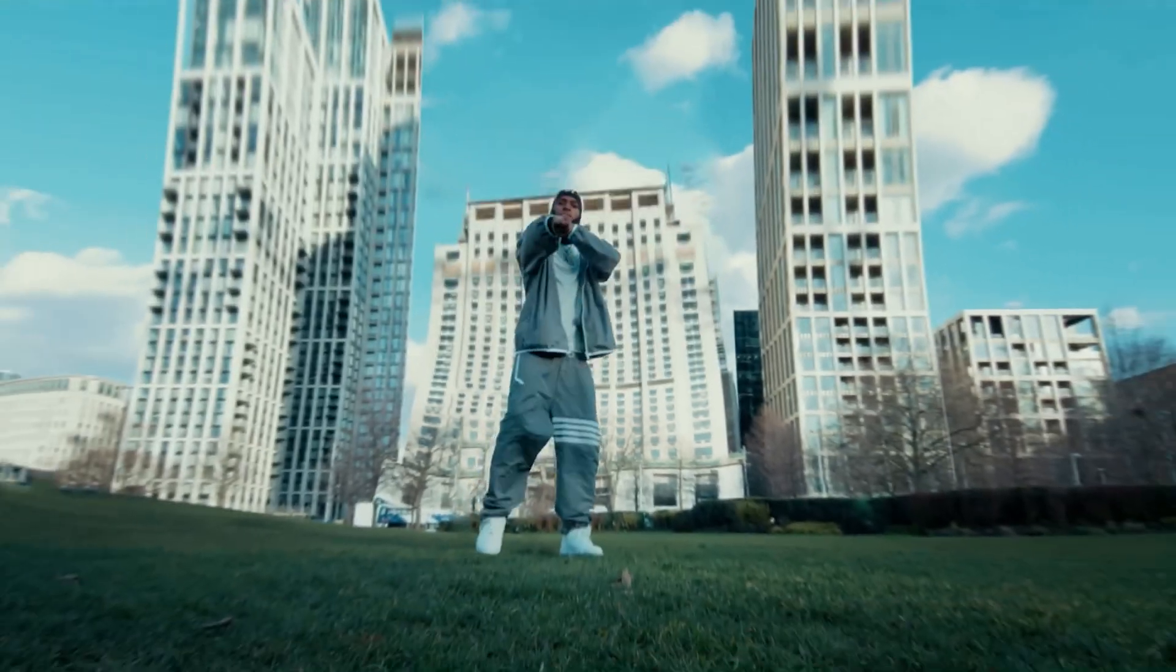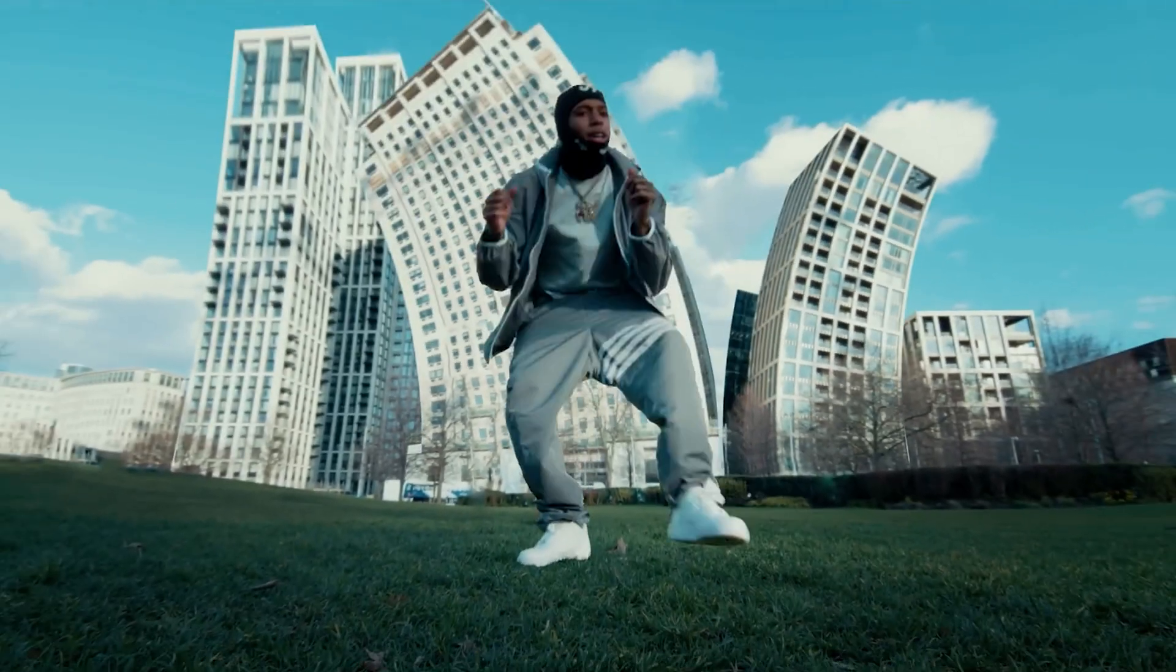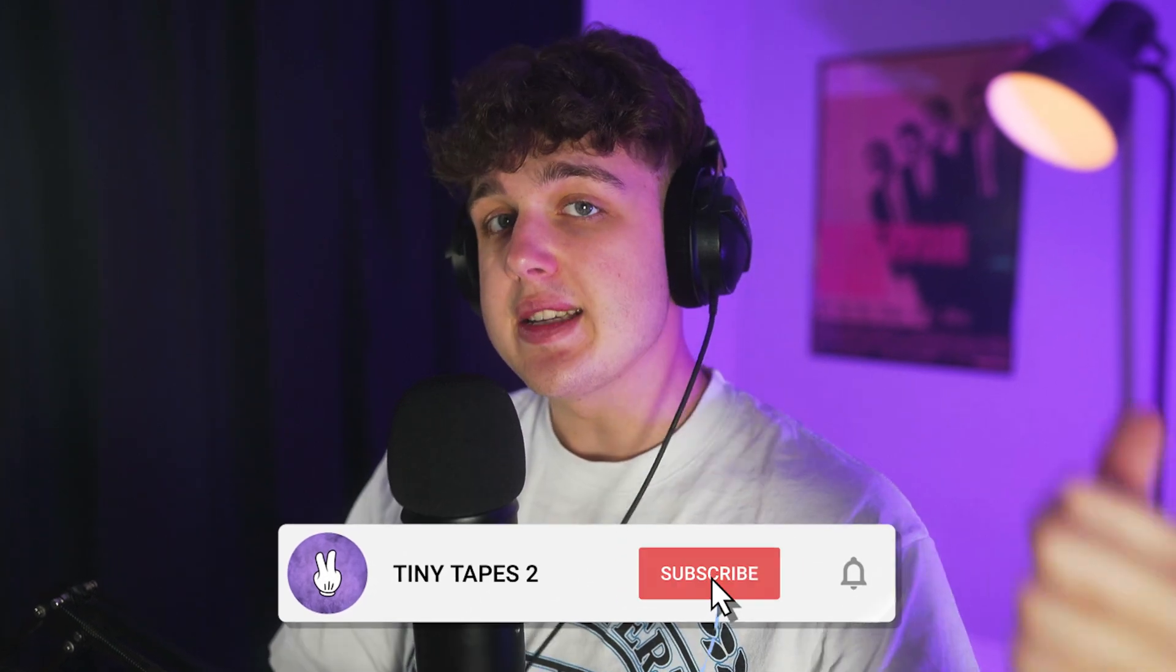Today we're going to be creating this super unique growing buildings effect. Before I hop into this, I'm uploading every single day for the rest of the month, so make sure you guys hit subscribe. Let's hop into this.